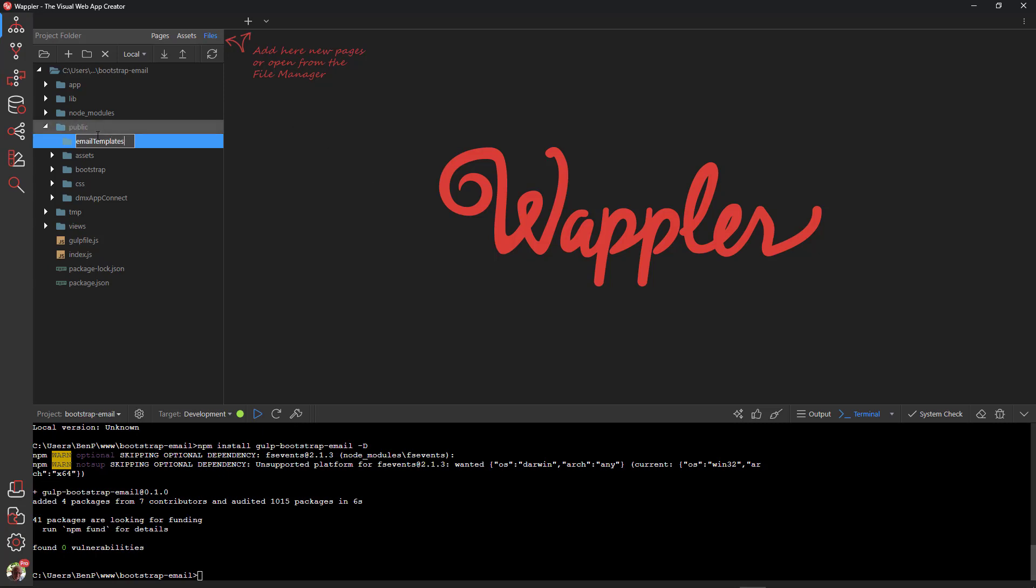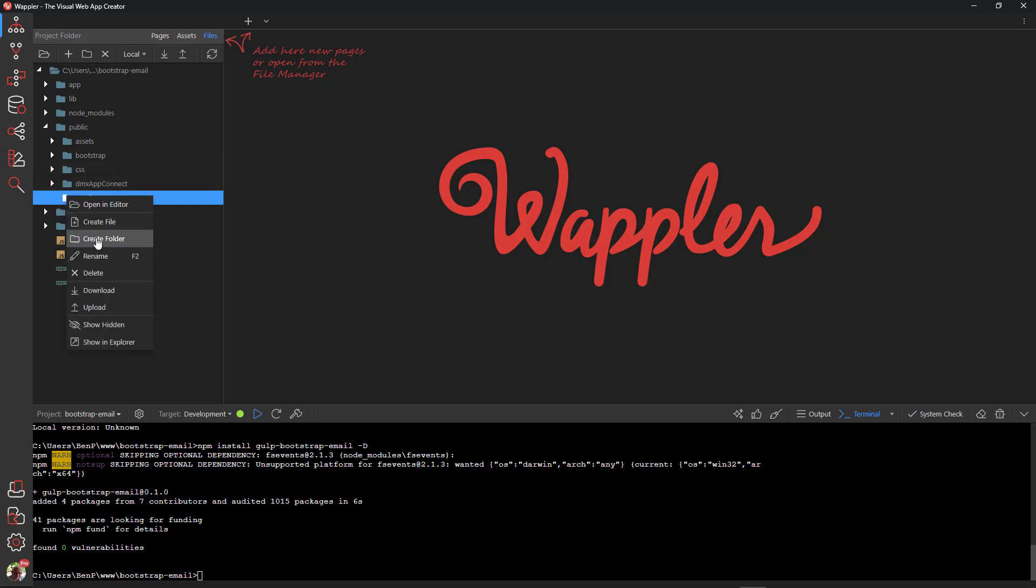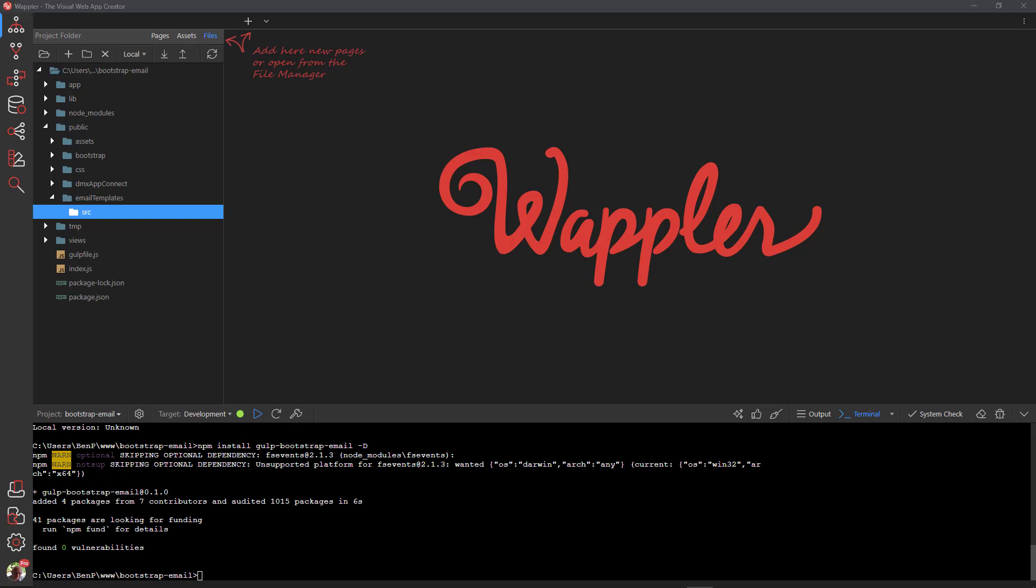Inside that folder, create a new folder named SRC for Source. This is where we will create the bootstrap templates from which the email is compiled. The compiled version will reside in the output folder.